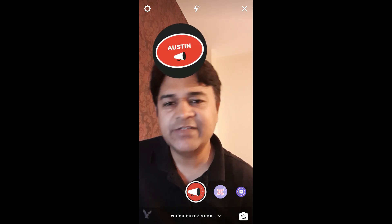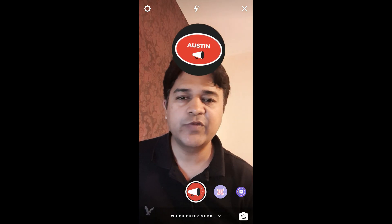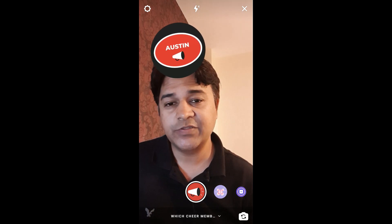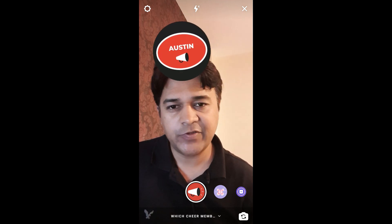And that's it, guys! Likewise, you can get this filter on Instagram. Thanks for watching the video, guys — see you in the next video!